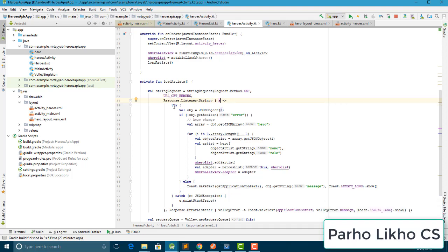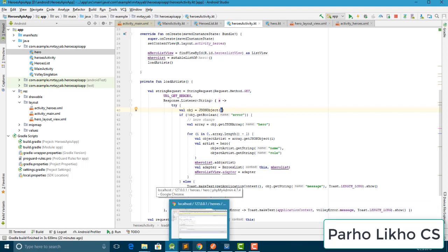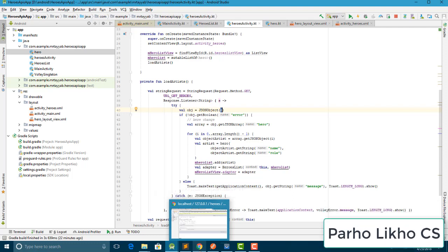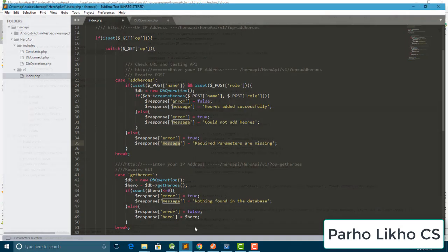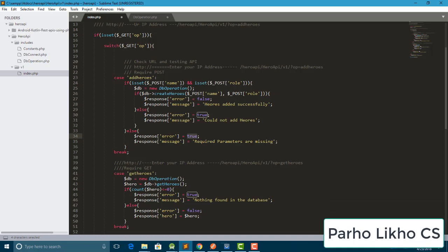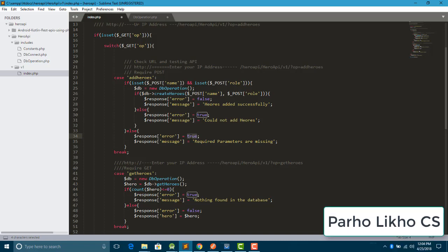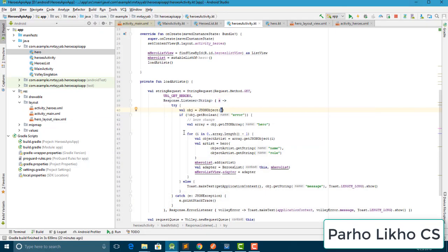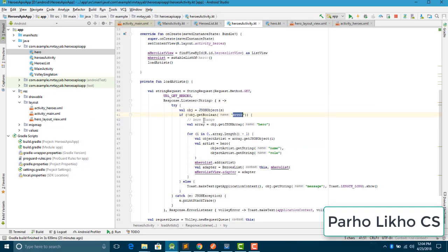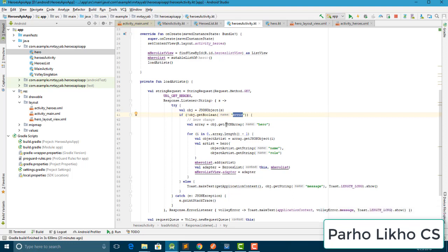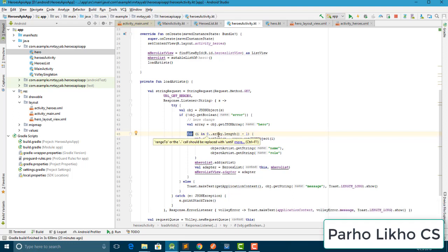Inside the response listener I add a try-catch. I parse the response as a JSONObject. If the object's 'errors' field is not equal to false, we show an error message. If errors equals false, we get our result — then I get the JSON array using our table name 'hero'.